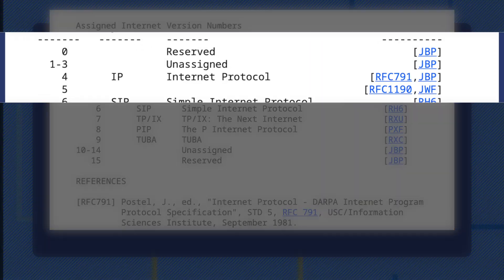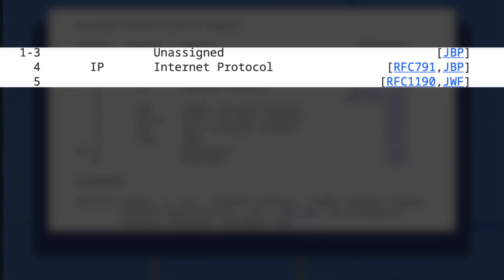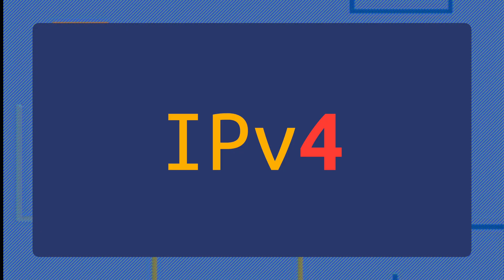There are of course other rules and special addresses, but simply this is the address system for version 4 of the Internet Protocol, otherwise known as IPv4. Due to this being a 32-bit address, mathematically we only get about 4.3 billion of these unique addresses.